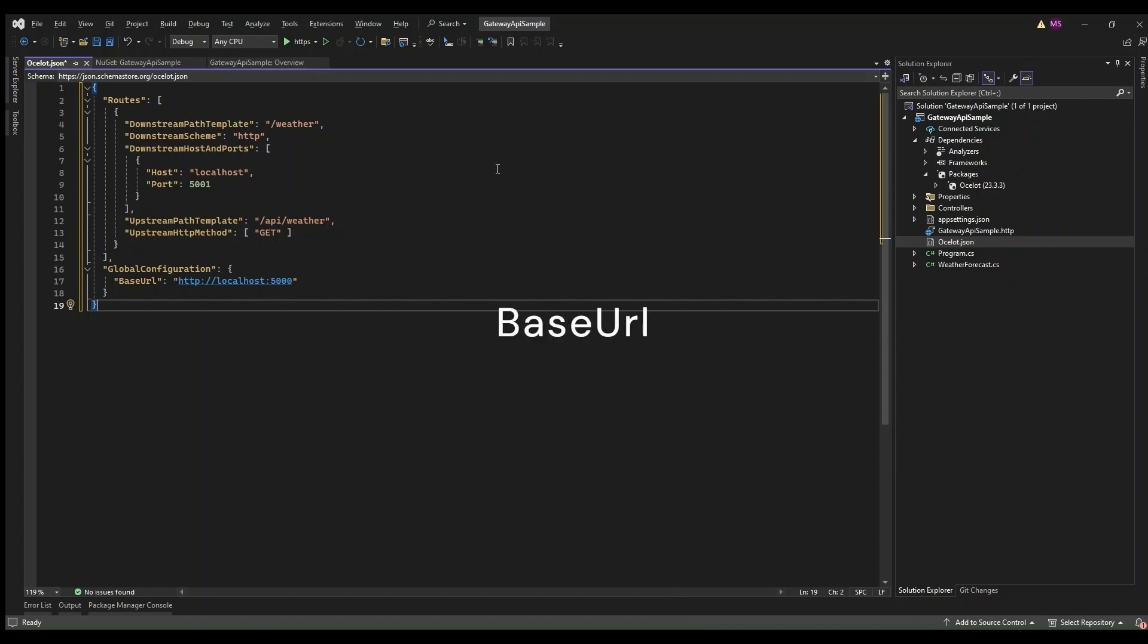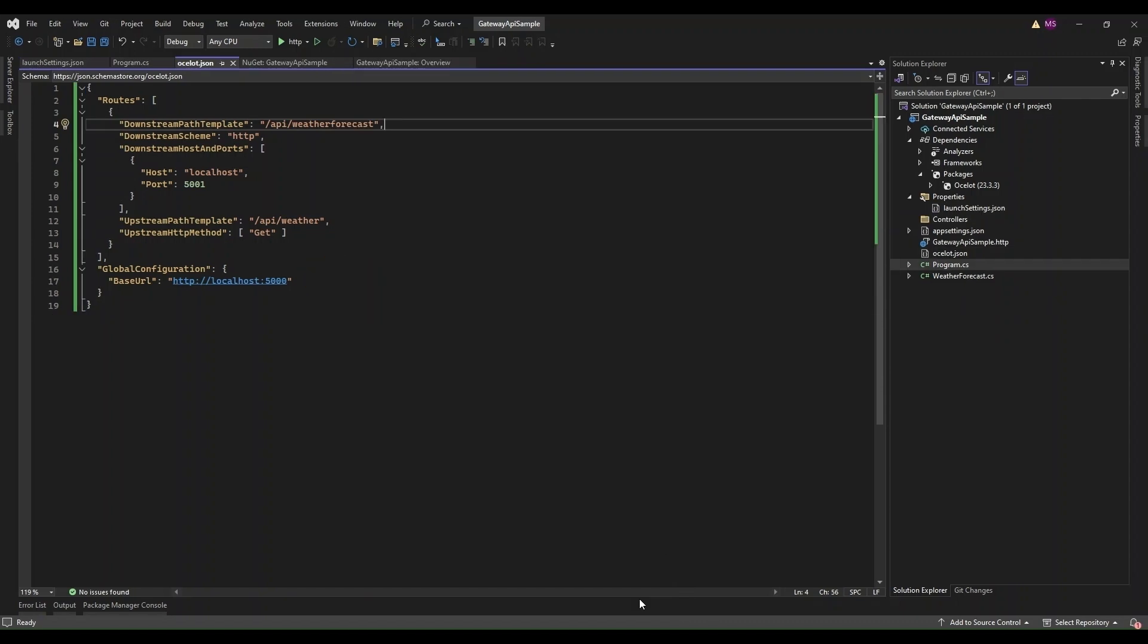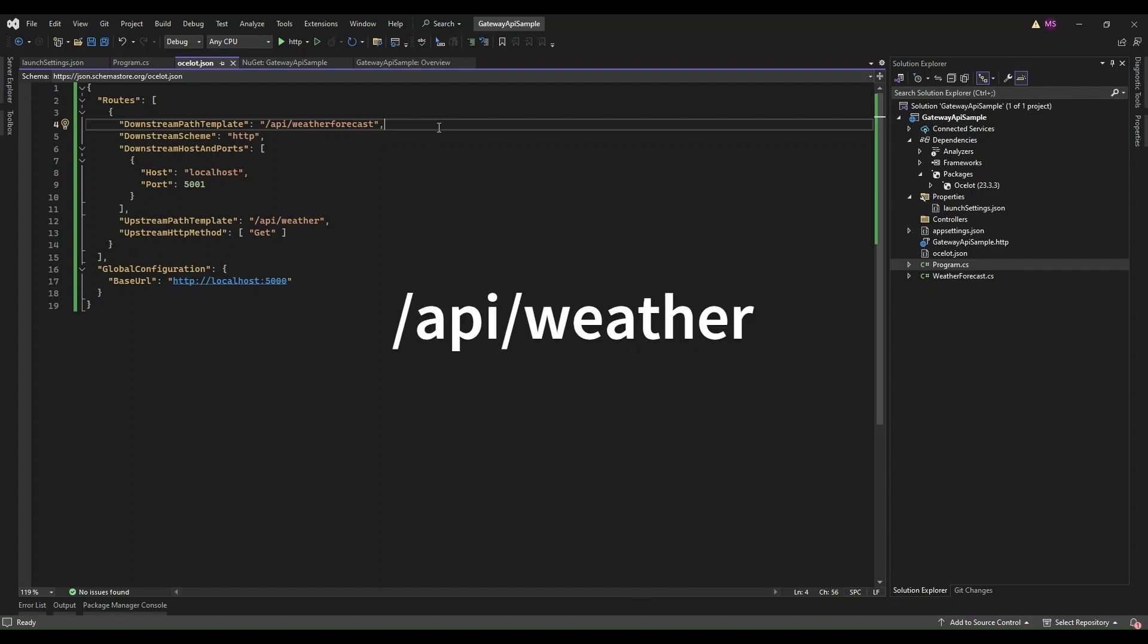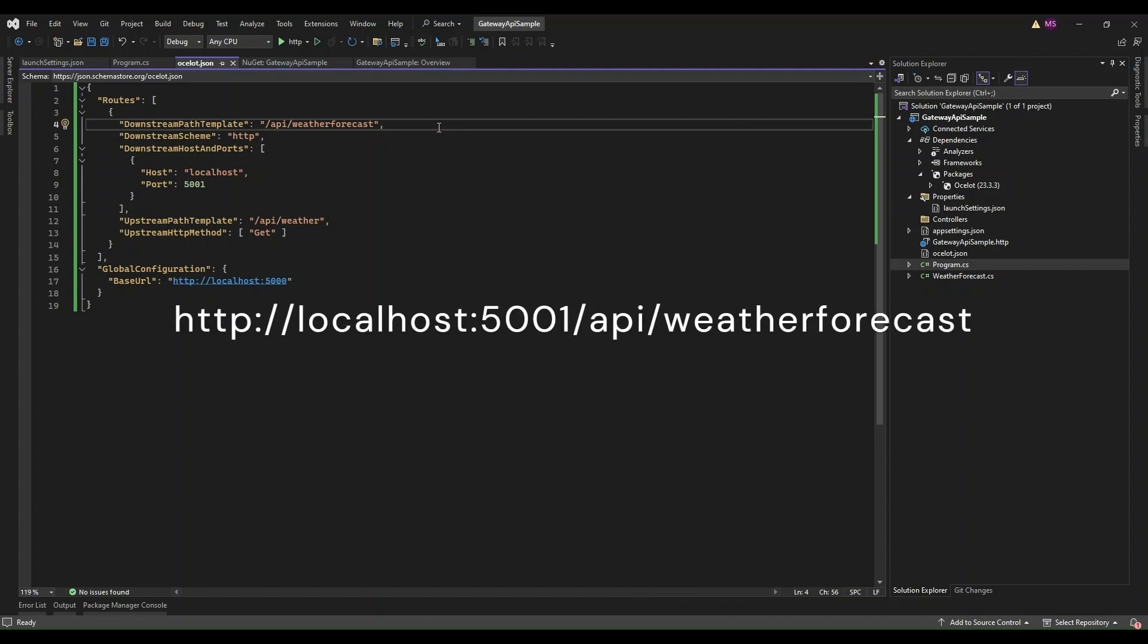Base URL defines the base URL for the API Gateway, which can be used for things like generating URL files for redirects. What's going on here? We are telling Ocelot that whenever a request comes to /api/weather on our gateway, it should forward that request to our Target API Sample service running on this route. Simple and clean.